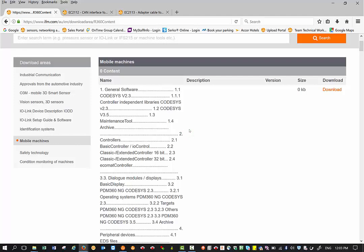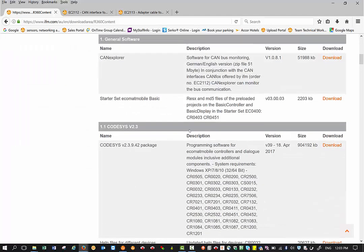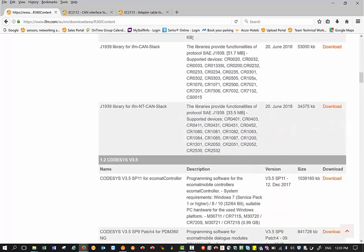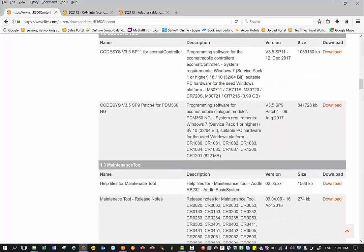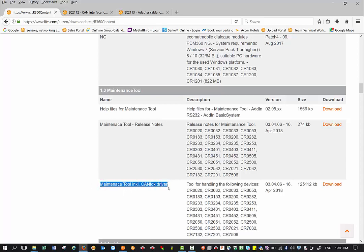Under mobile machines, if you keep scrolling down you will see in section 1.3 the maintenance tool. We download this particular one - it says maintenance tool including CanFox driver which is the latest version. If you just click download, it should download onto your PC.